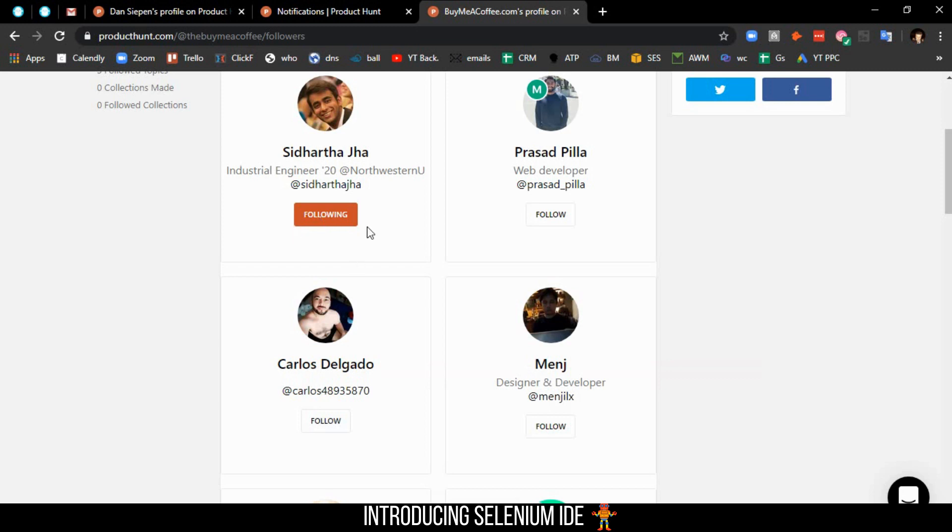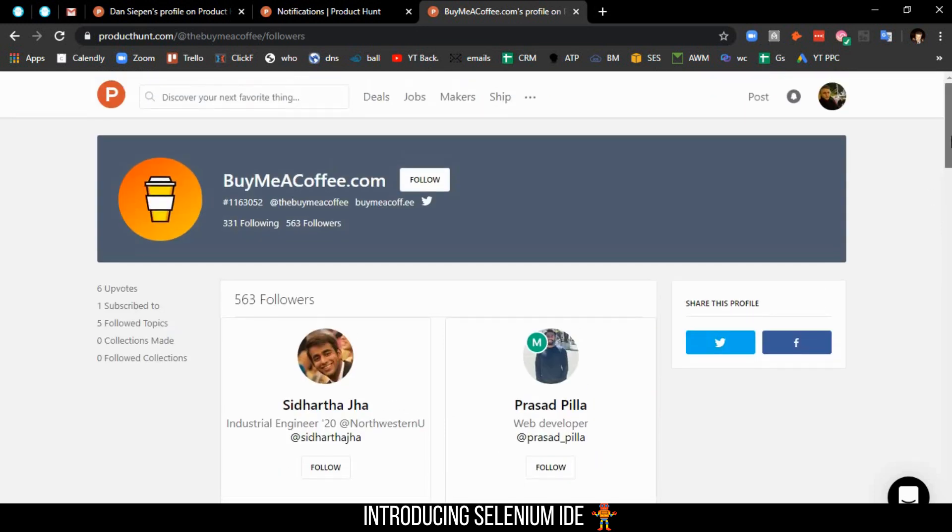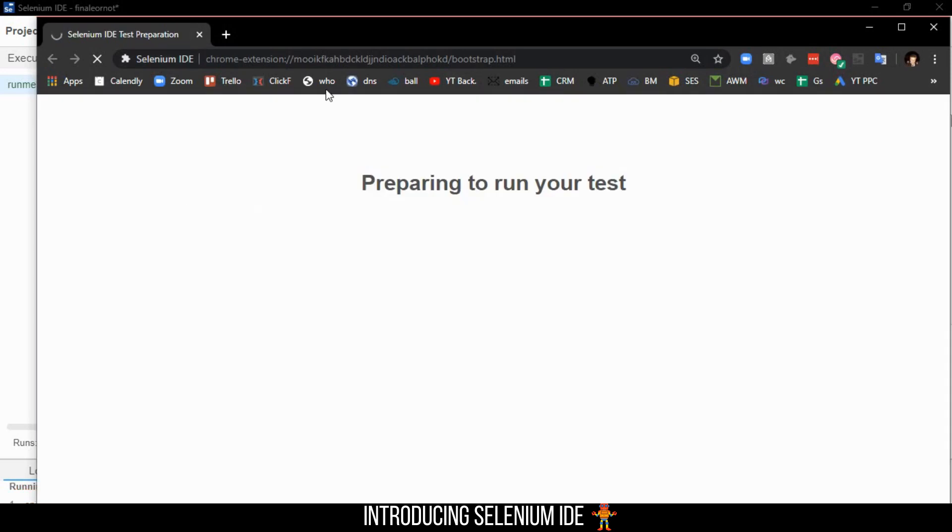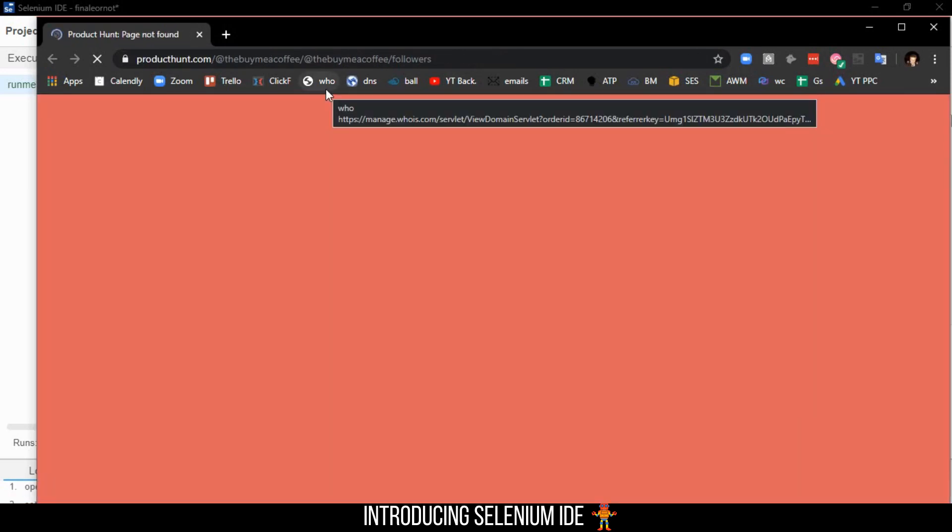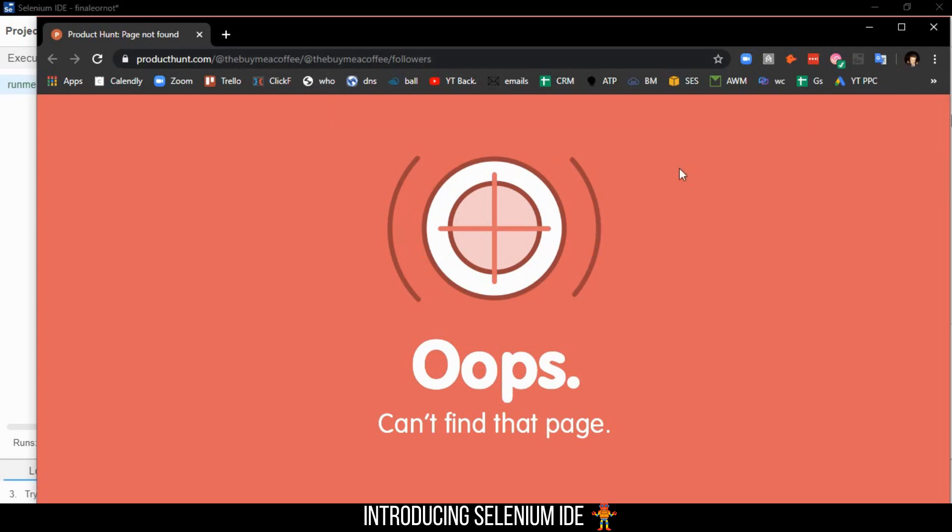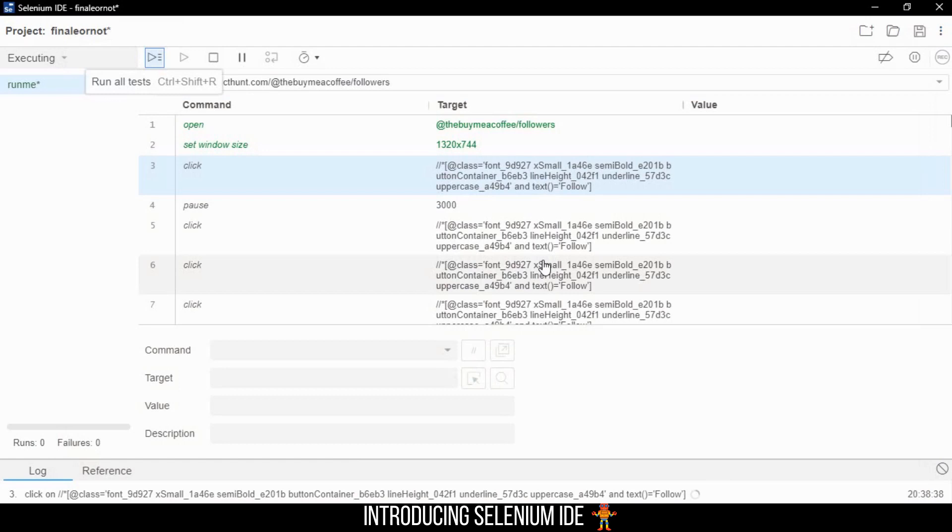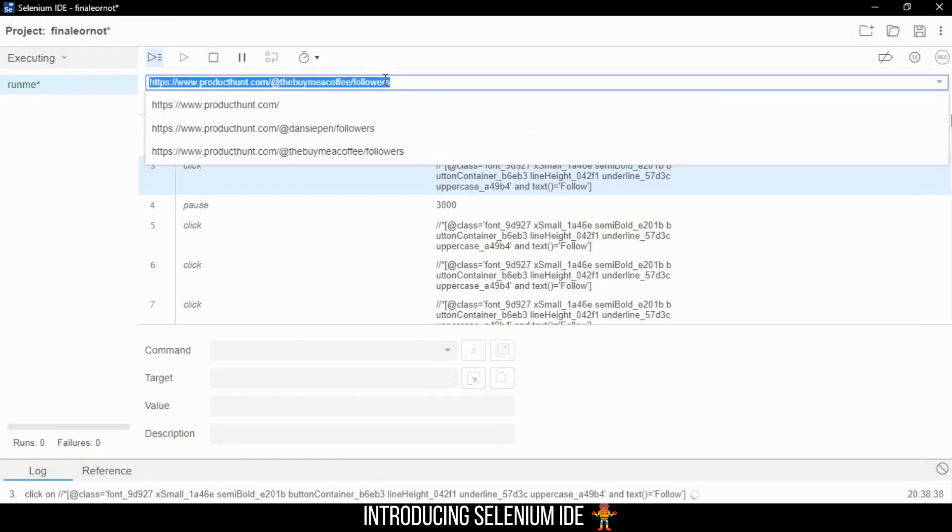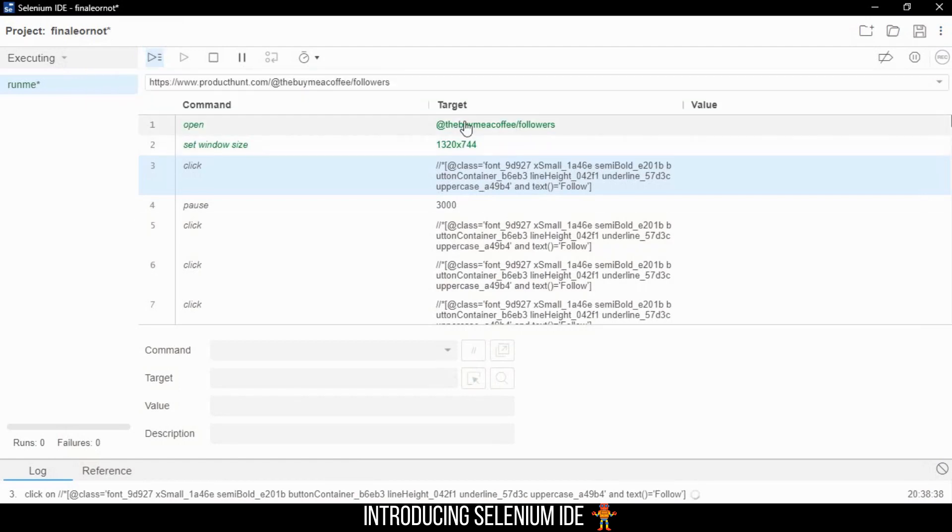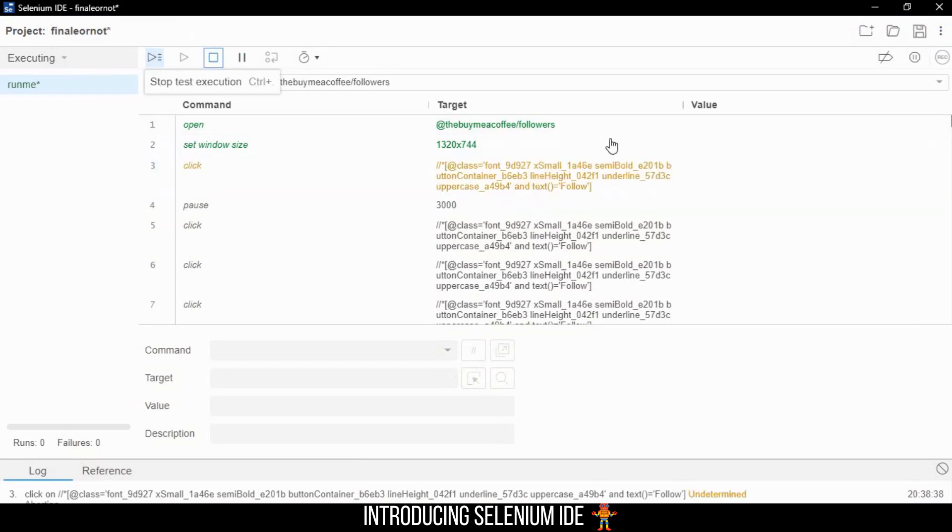Let's run it super quick to confirm it works. To run something in Selenium IDE, you just click 'Run all tests.' We got an error because the page was on a duplicate. Let me change the open value and stop the test execution.